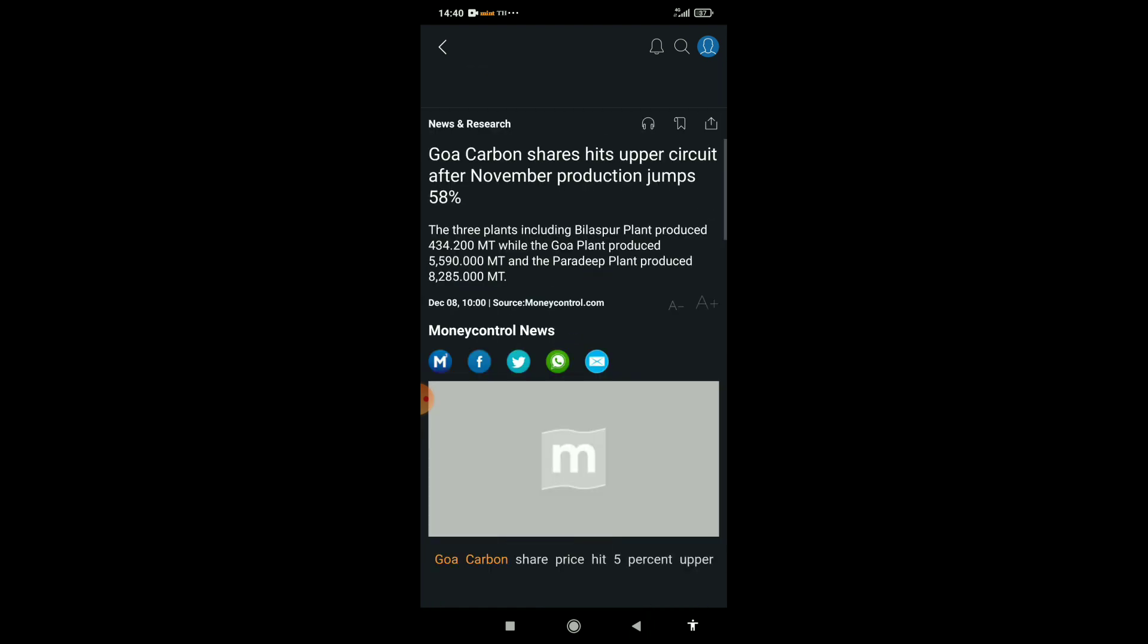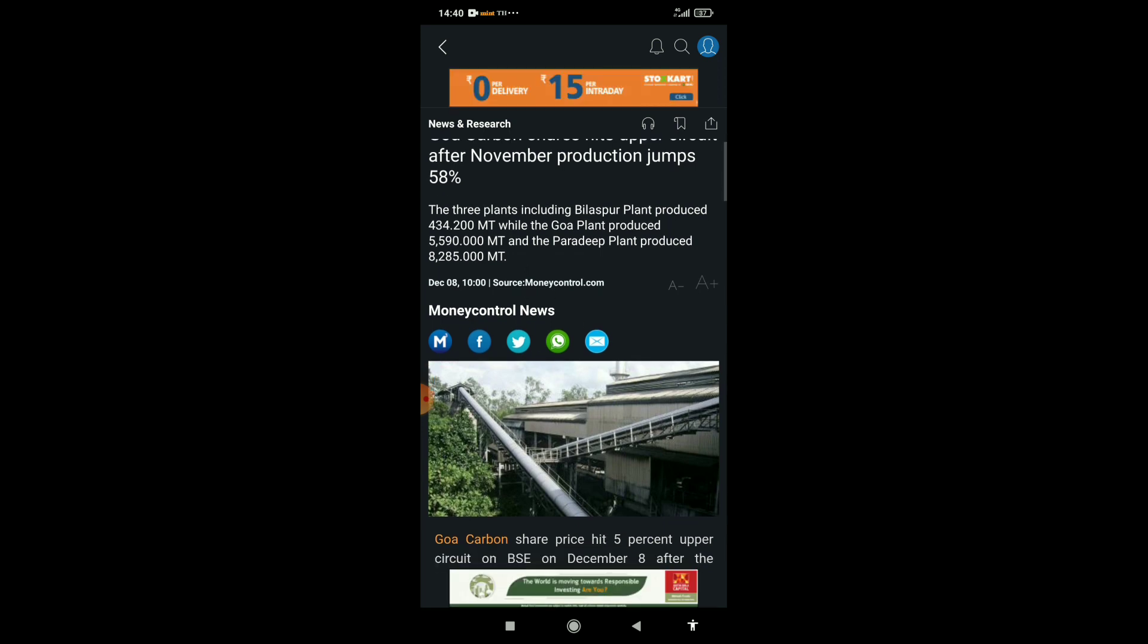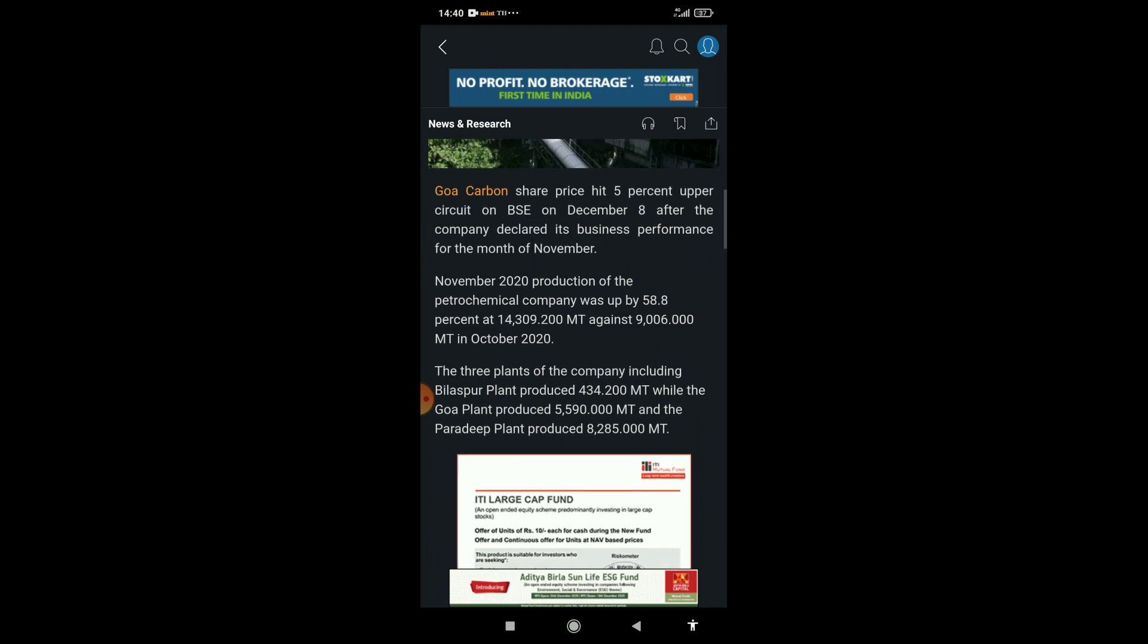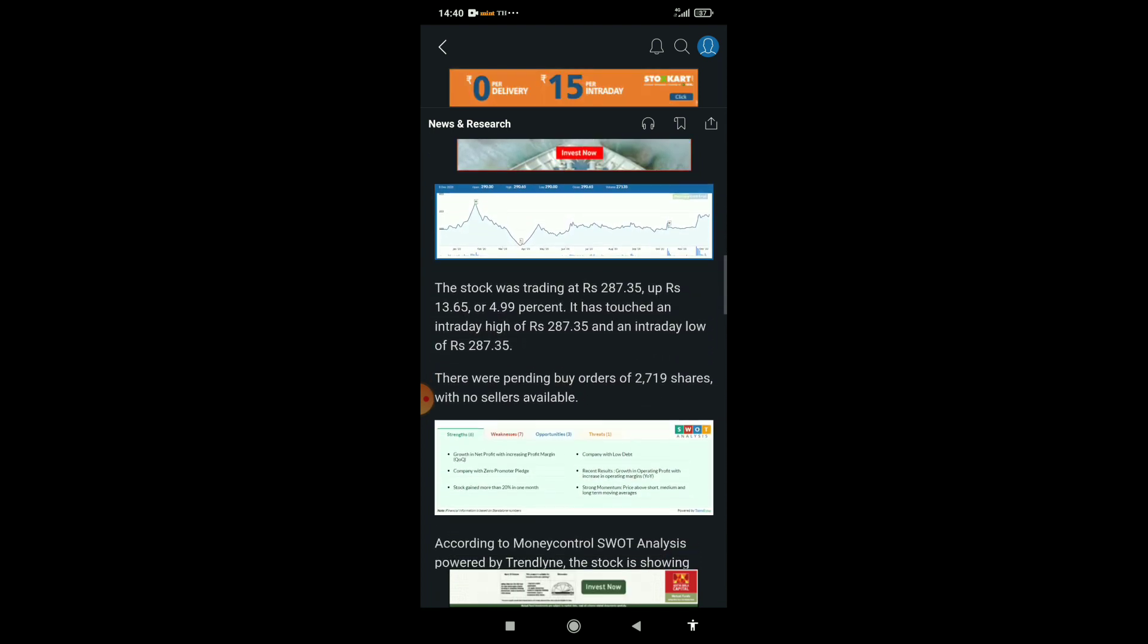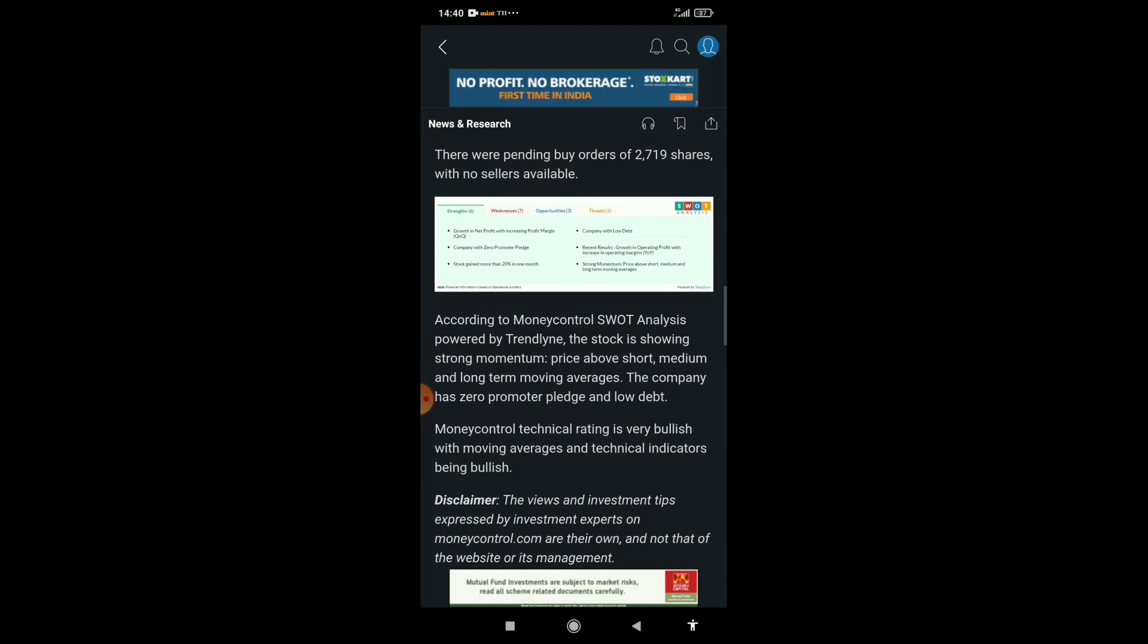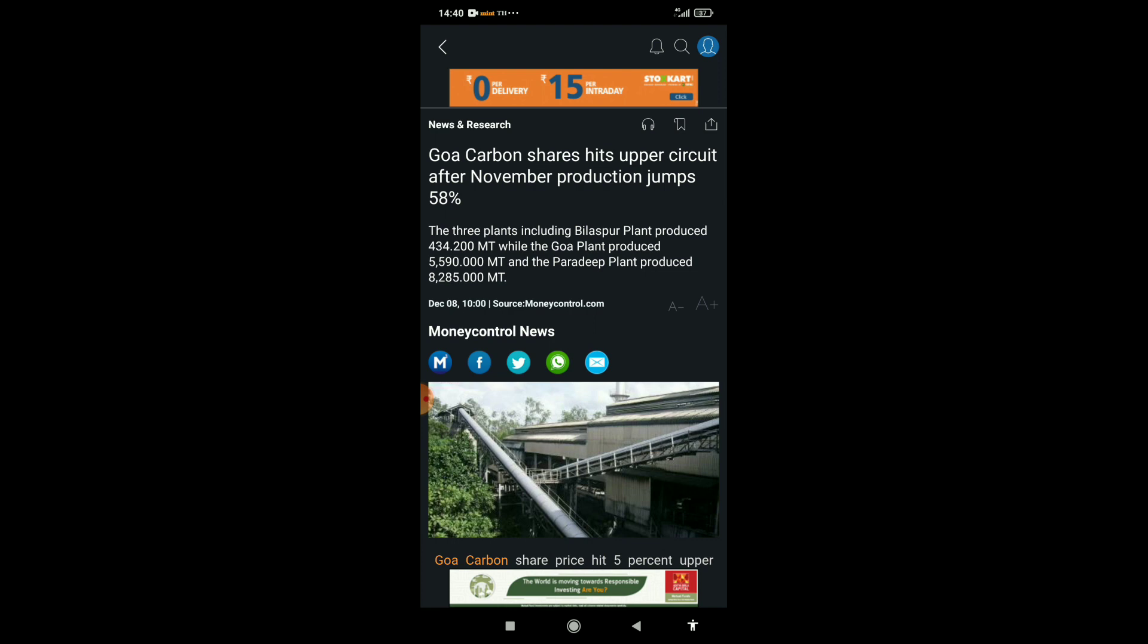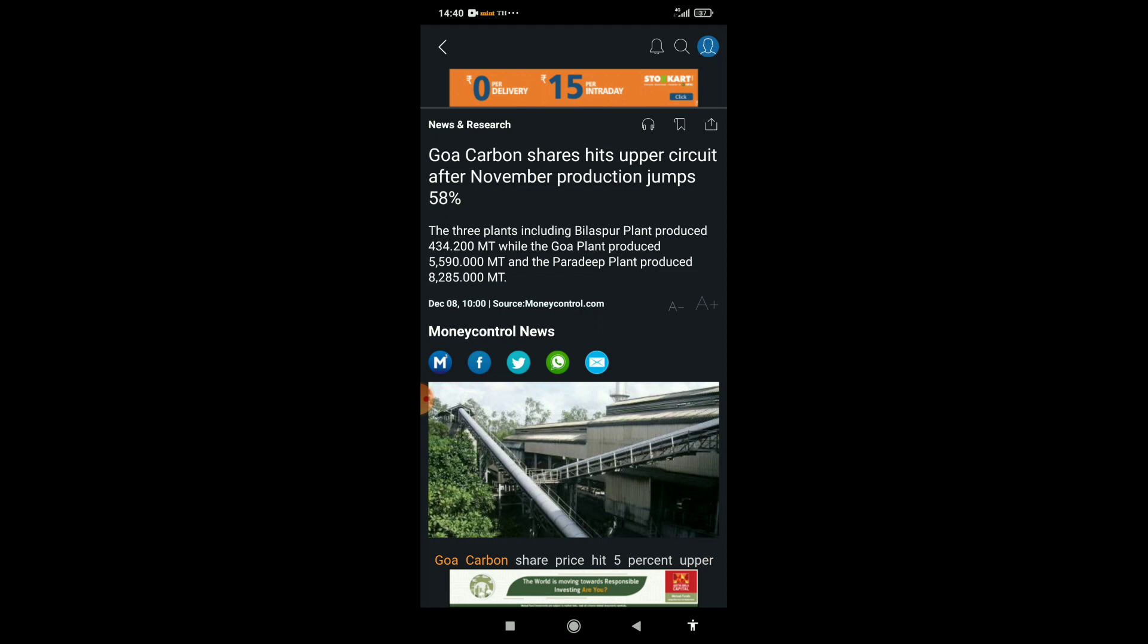You can see its production capacity and the elements it produces and where it uses. Philips Carbon has three plants: Bilaspur plant, Goa plant, and Paradip plant, which have nearly 8,000, 5,000, and 4,340 production capacities respectively.